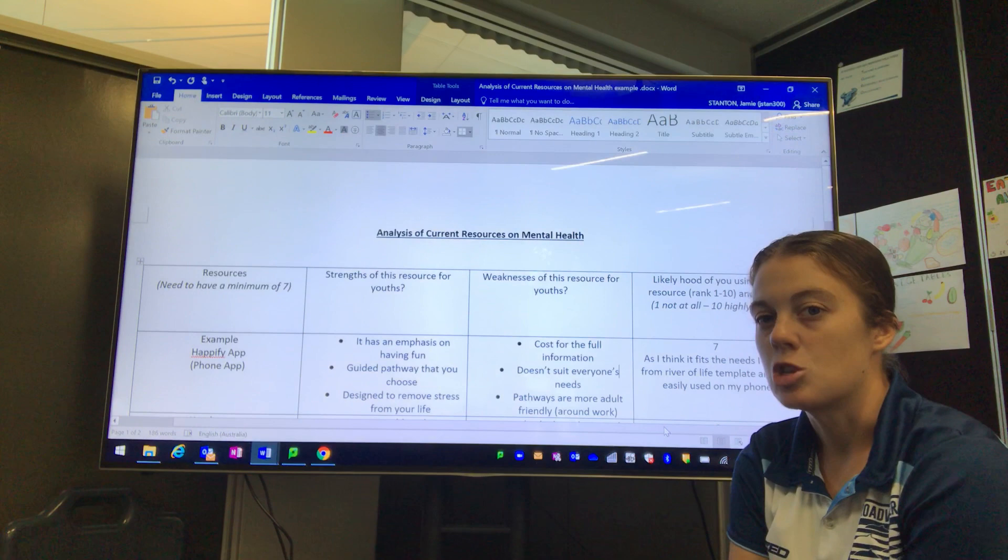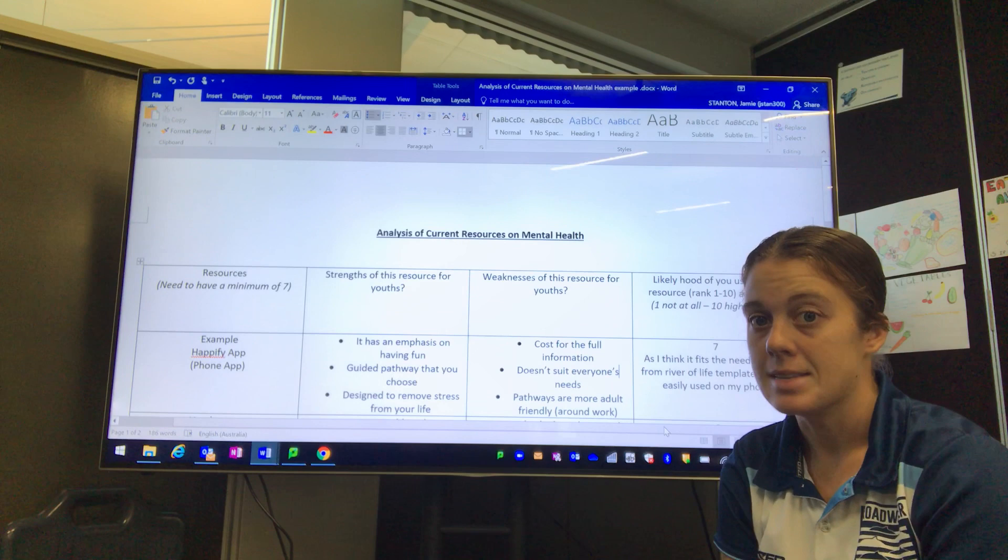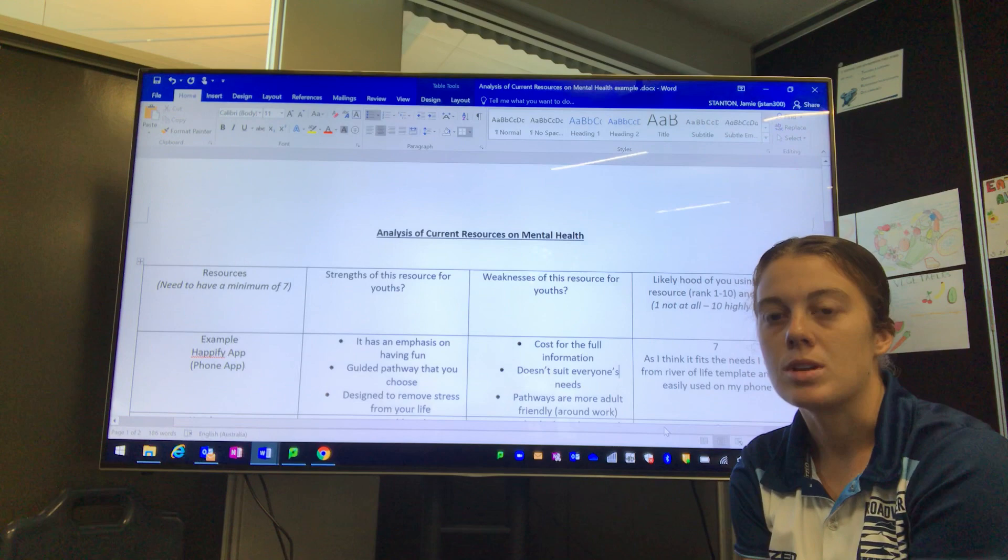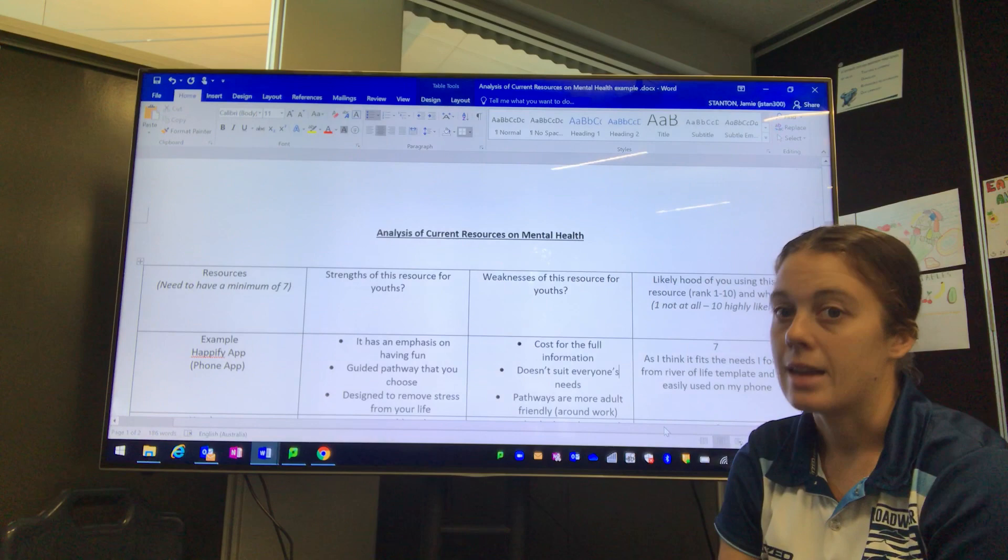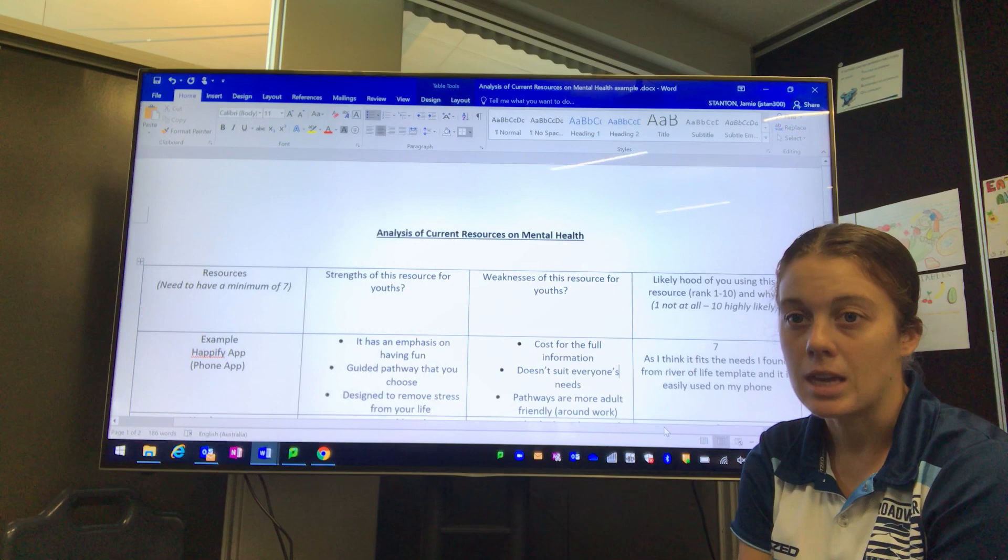In the next column, I'm asking you to put in the strengths of the resource. From reading about it and analyzing it—not using it—go and research the app. What does it do, what's its purpose, what is it designed for, who is it designed to help, and then tell me the strengths.